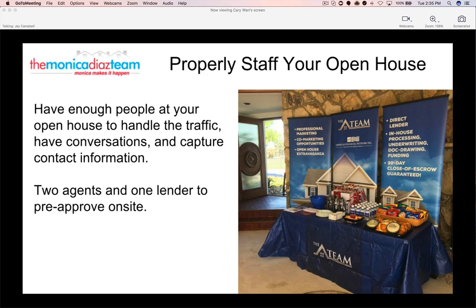At Del Cerro we had over 500 people come through both days, so if you don't have two agents and a lender it's really difficult to get everyone's questions answered. Even for the safety of the homeowner, if it's a large or two-level home, you want someone upstairs and someone downstairs to make sure the house is properly covered — so owners feel safe that no one is going through things or stealing anything.